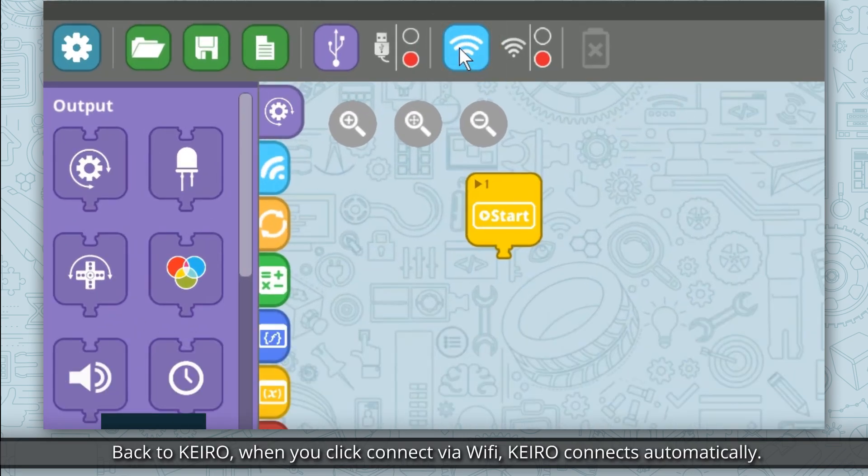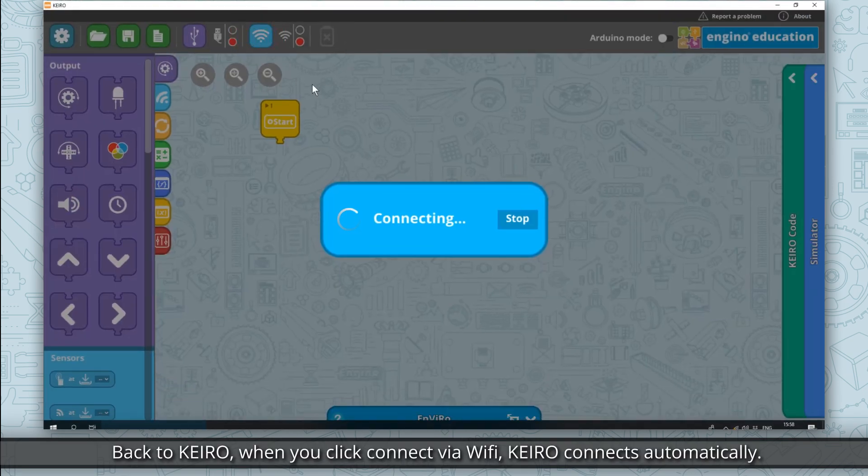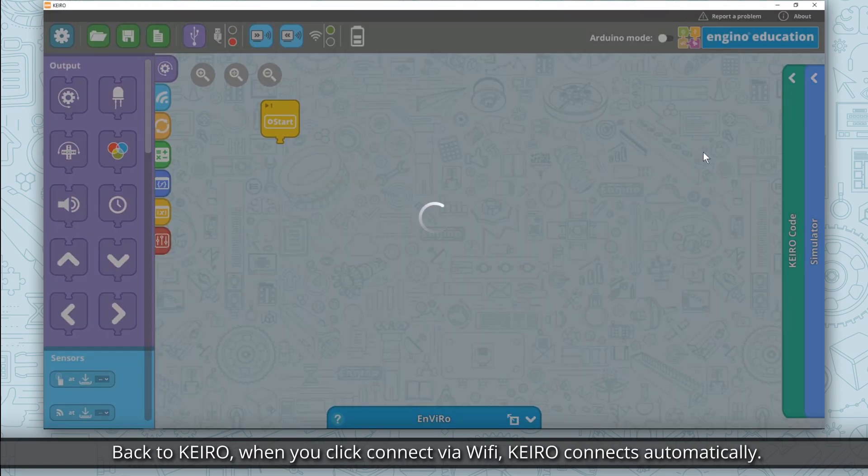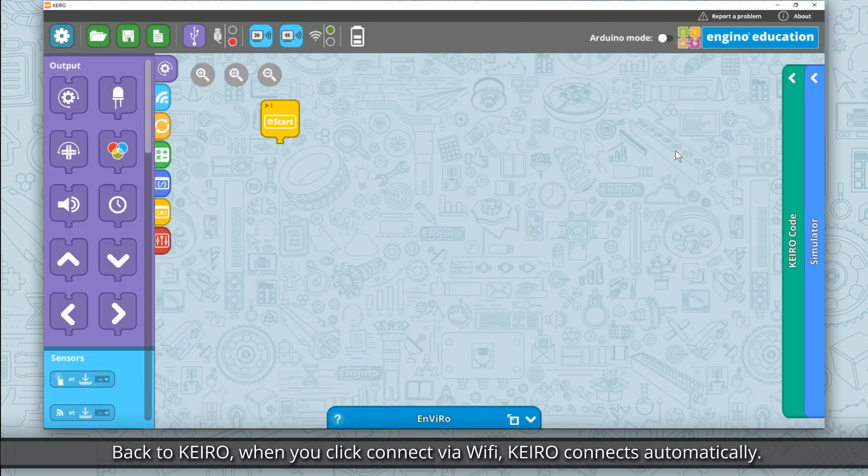Back to Kero, when you click connect via Wi-Fi, Kero connects automatically.